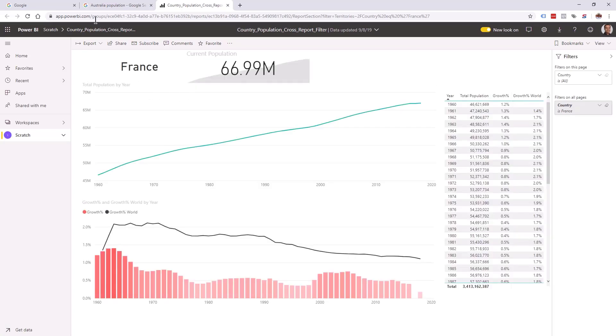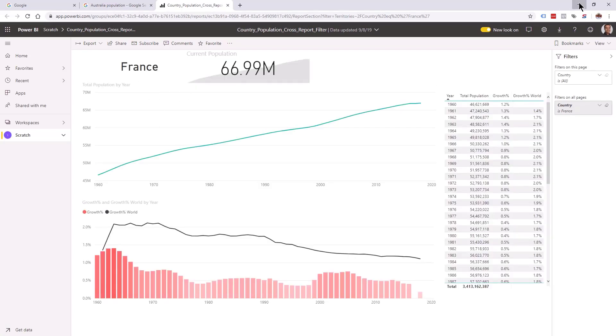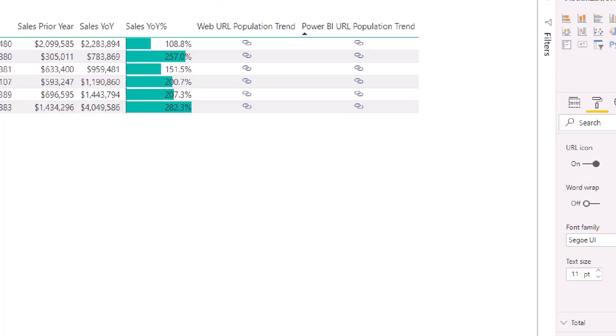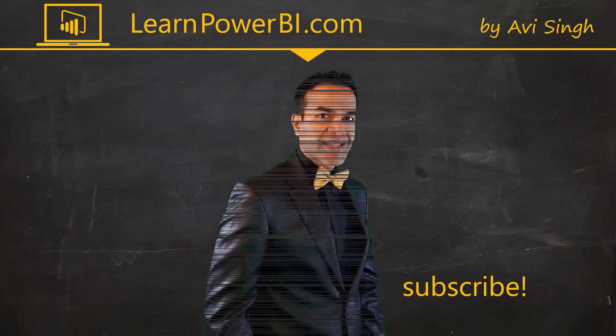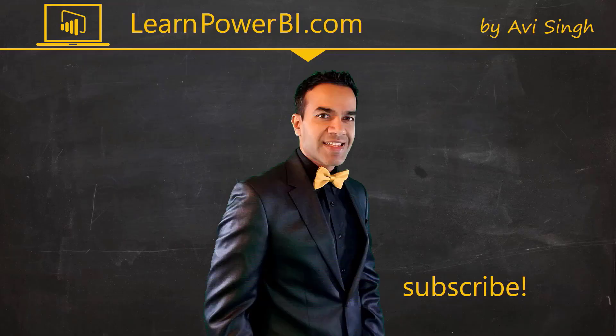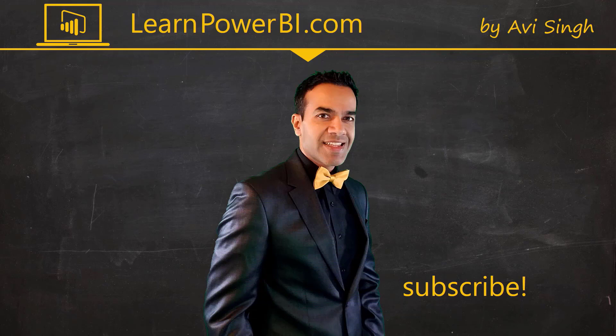There we go. All right, so you get the idea. And so the links are fully functional, but instead of that ugly link that we had, we have these nice little icons. Hey, keep watching more videos and keep learning Power BI.